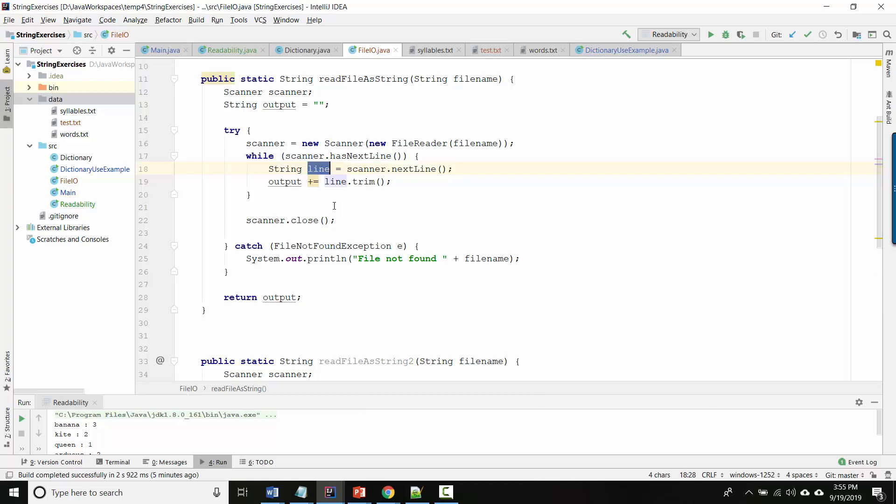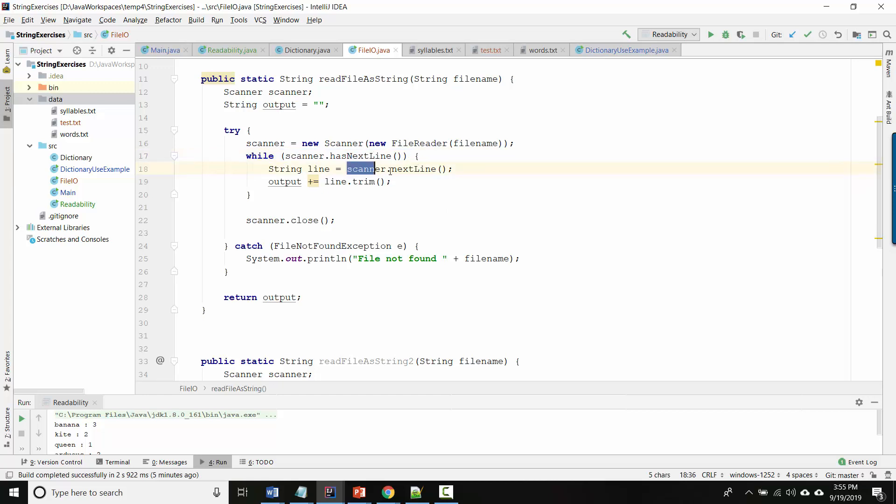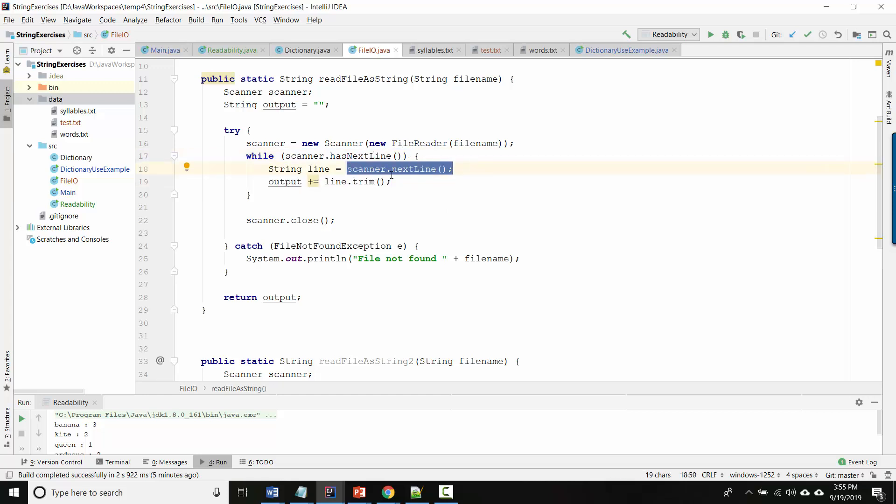So we save that into line. Then scanner.hasNextLine looks to see where we are in the file right now and it says is there another line or are we at the end of the file. So basically we're saying as long as there's another line to read in the file let's go ahead and read it, and then Scanner remembers that it's already returned that line and so it moves its own bookmark in the file down one line and we save that into line.